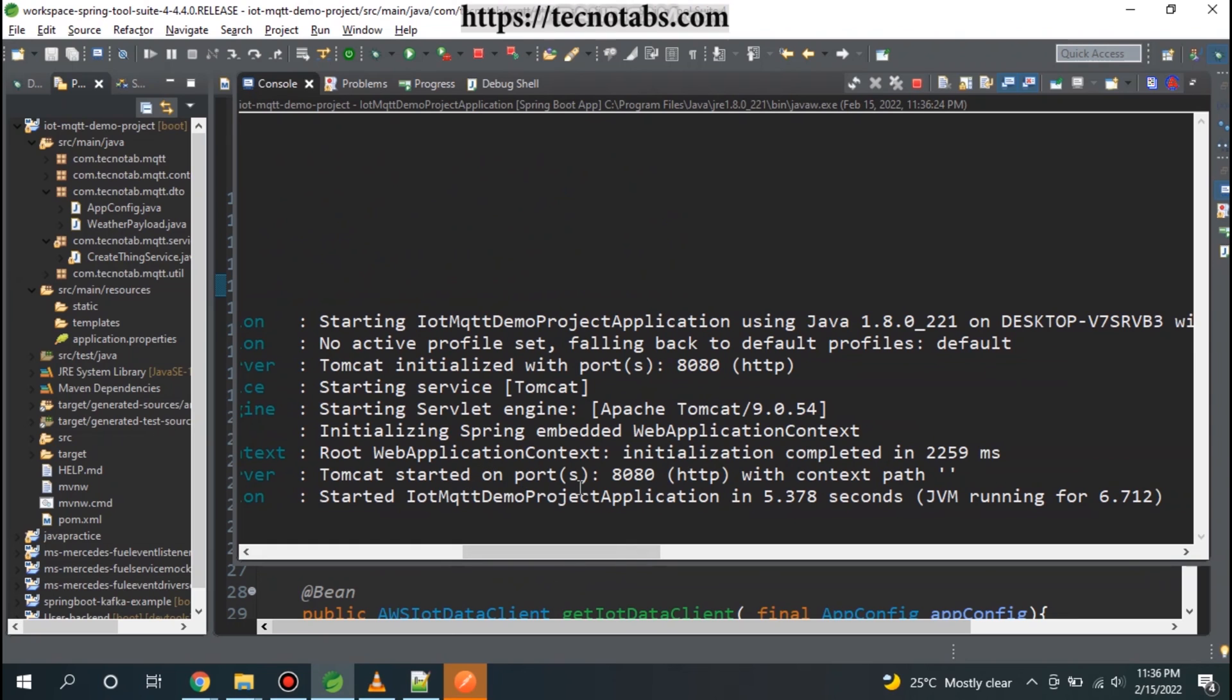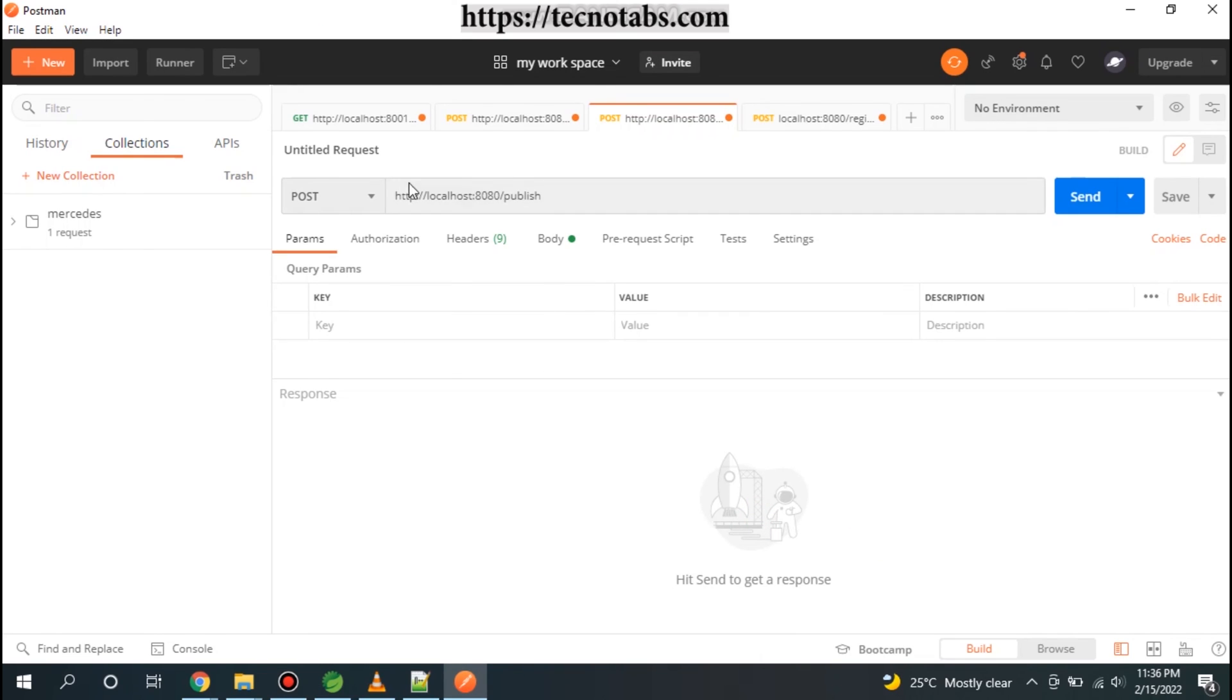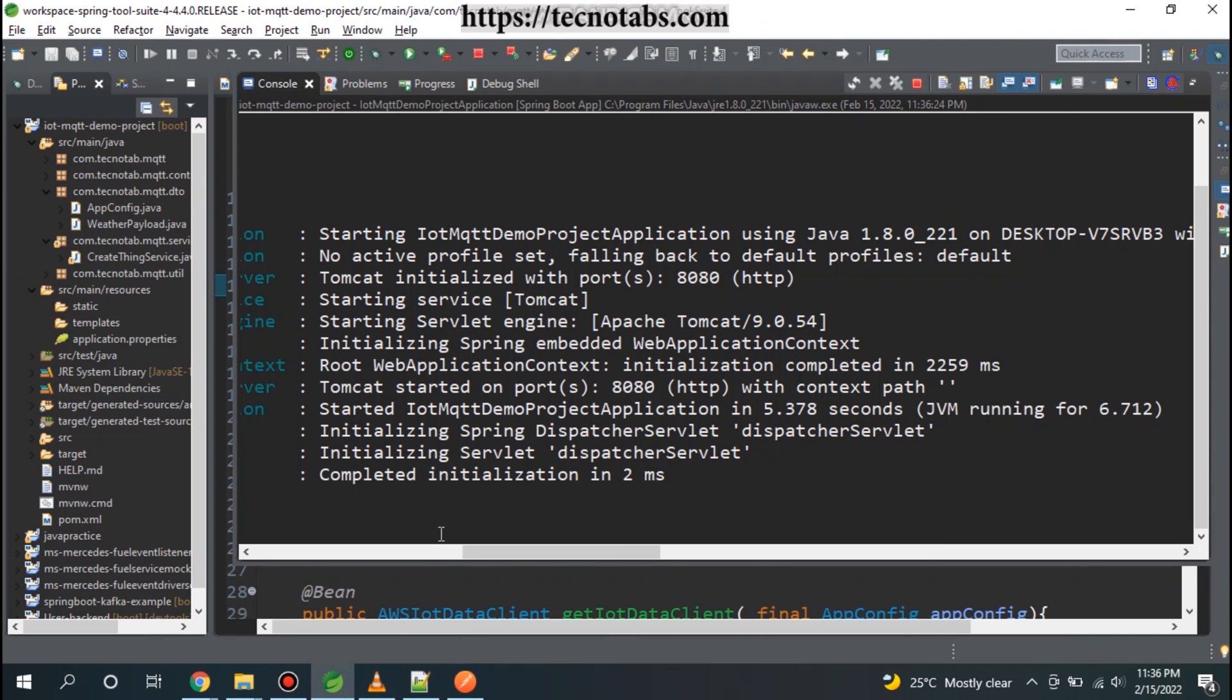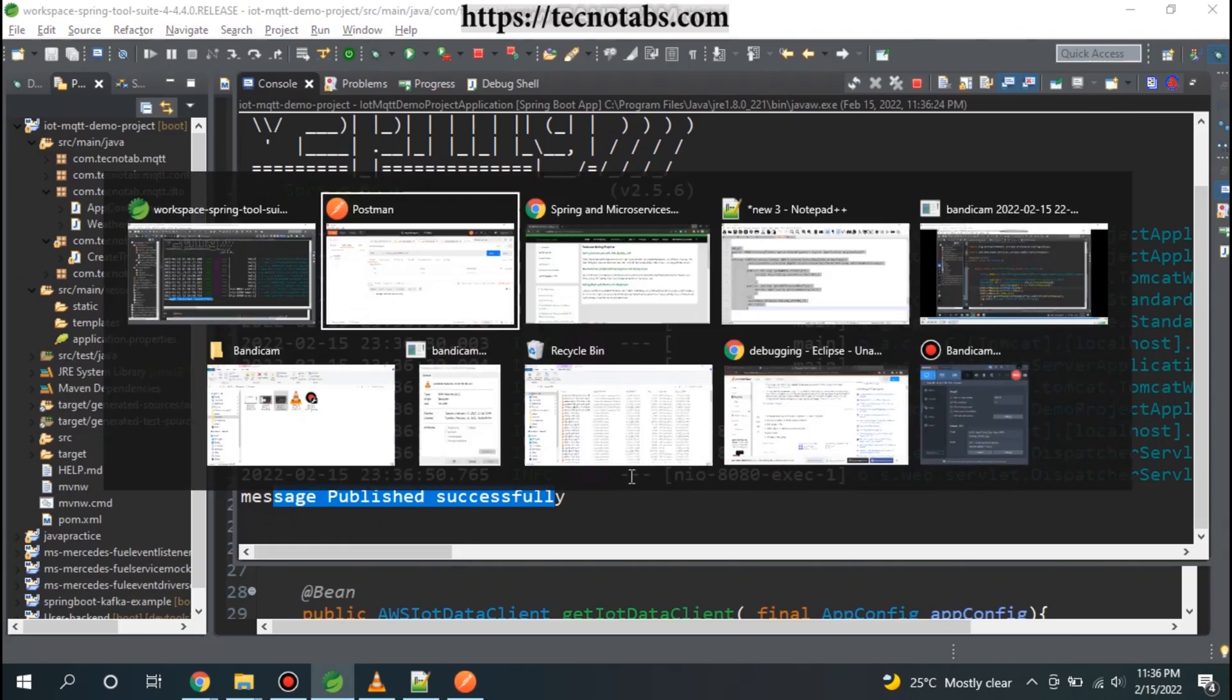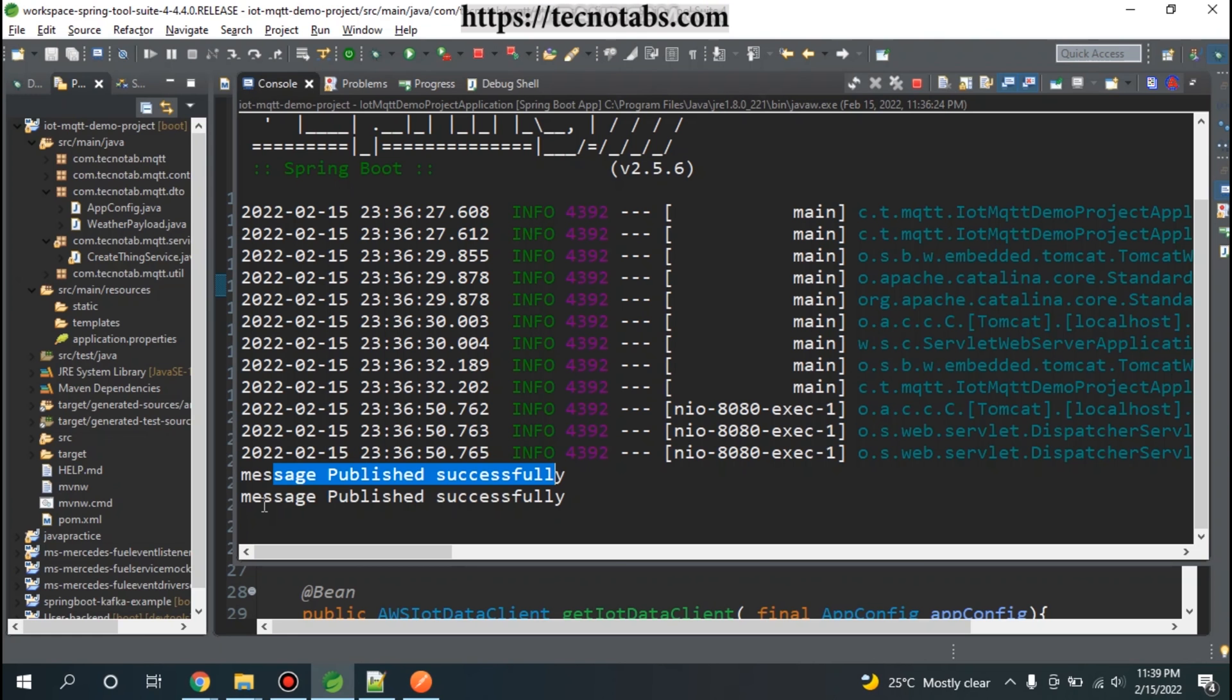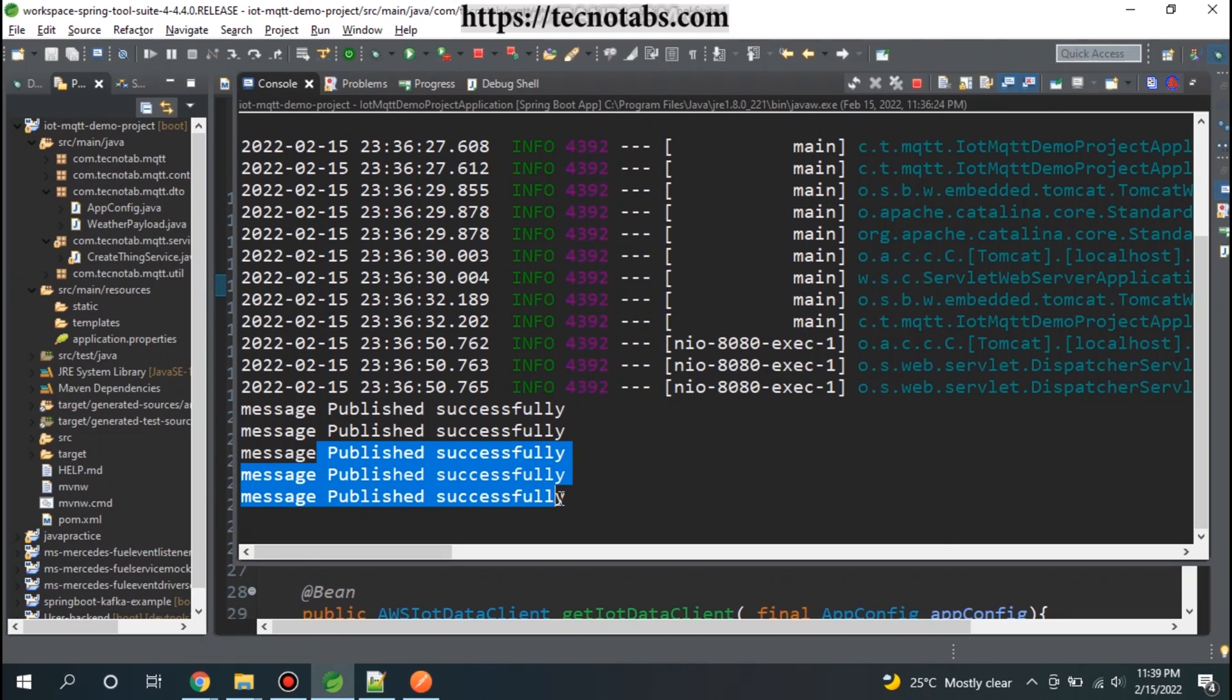You can see that the Tomcat port is started at 8080. Let me go to my Postman and click on the publish. Message published successfully. What you see in the console here? Message published successfully. Let me publish again. For the second time, message published successfully.